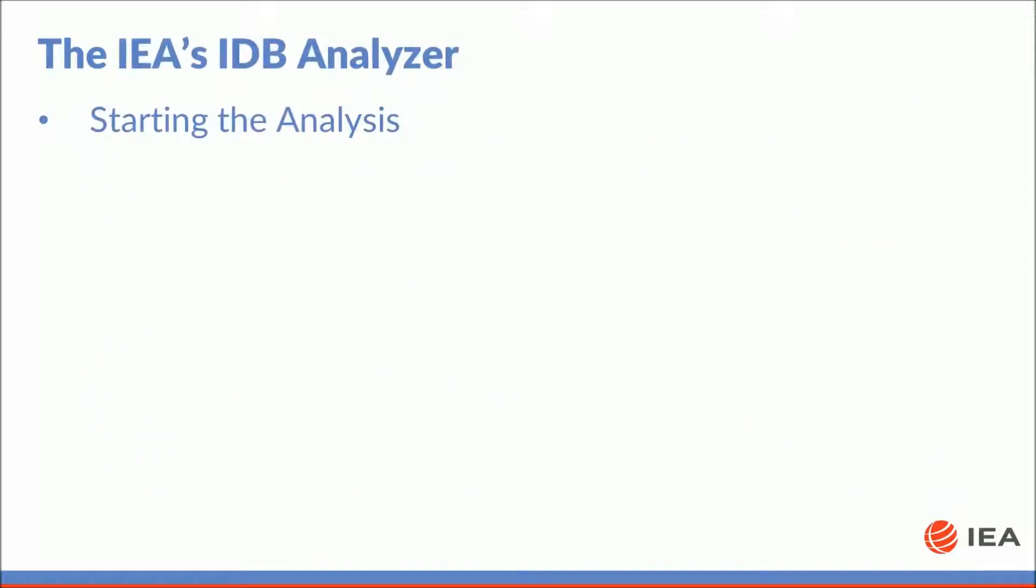Before we get started, take this opportunity to launch the IDB analyzer. If you haven't downloaded a copy of the IDB analyzer, please refer to the first tutorial of this series where you will receive instructions on how to download and install the IDB analyzer. Also, please start your copy of SPSS.